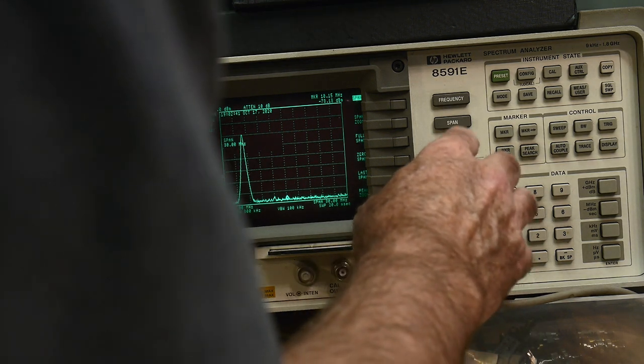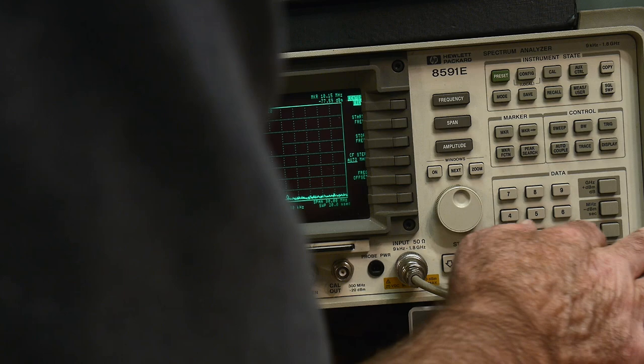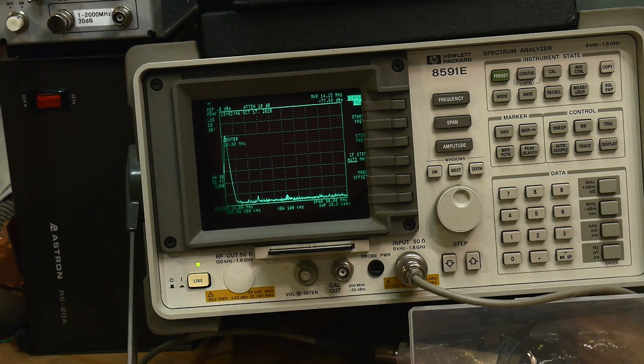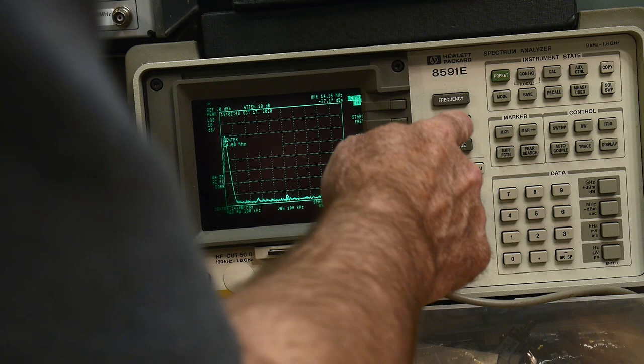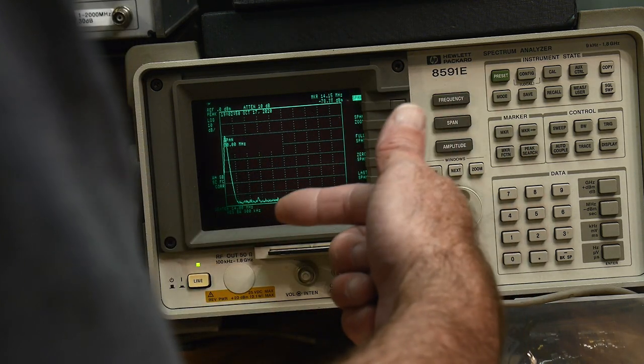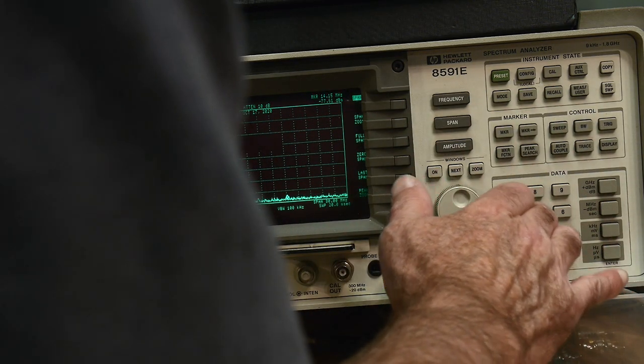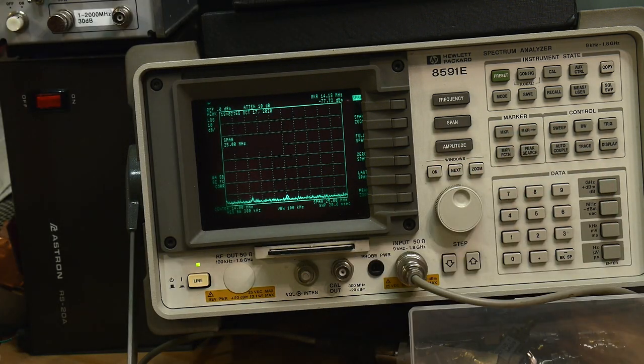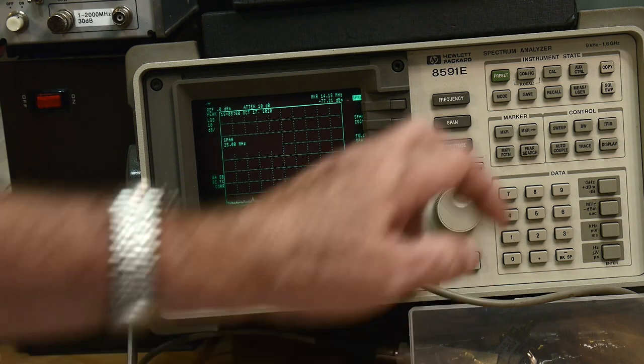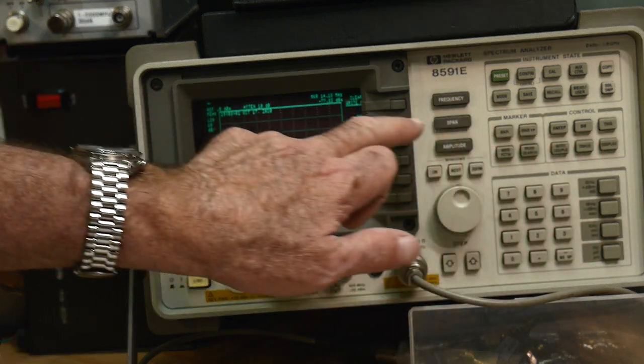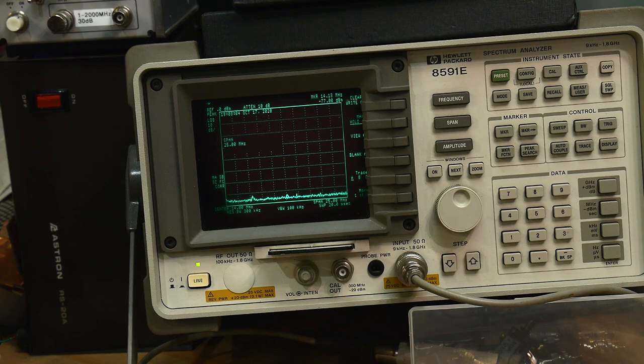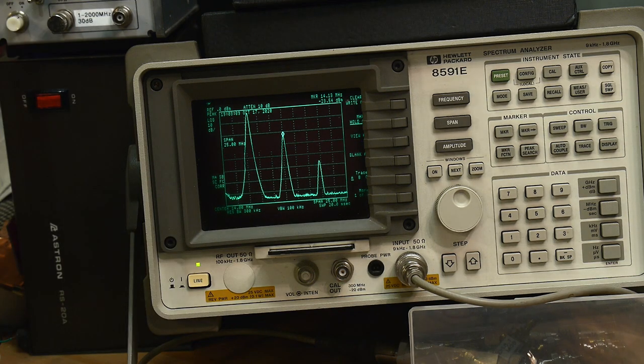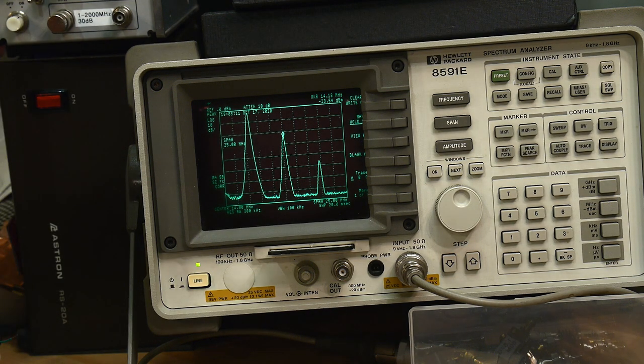So let's go to frequency of 14. We'll put 14 in the middle and we'll do a span of 25 megahertz. There we go, we're seeing three nice signals. So again, we're going to do trace hold and we're going to capture the peaks of these things. All right, so this is good. This is what we need to know.